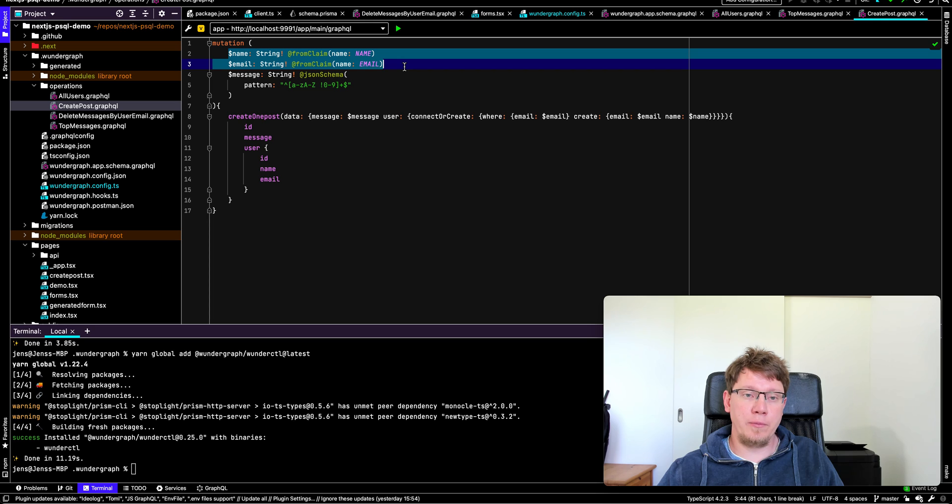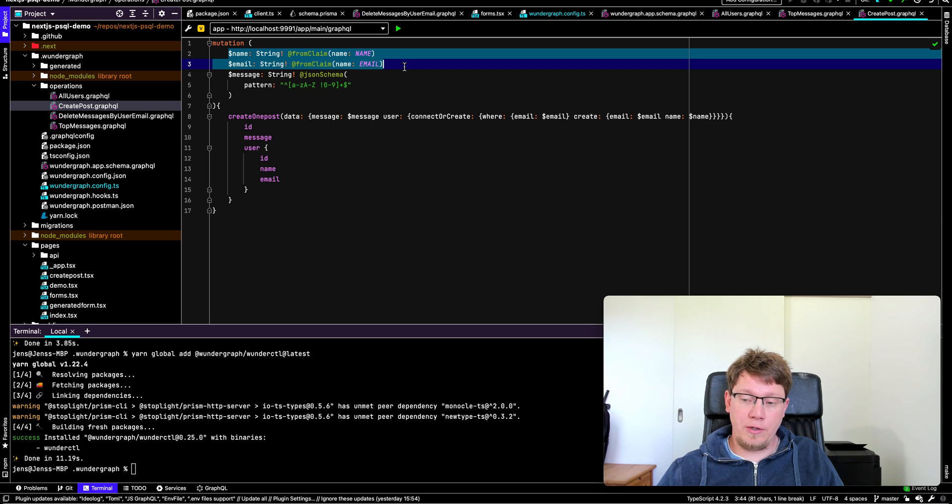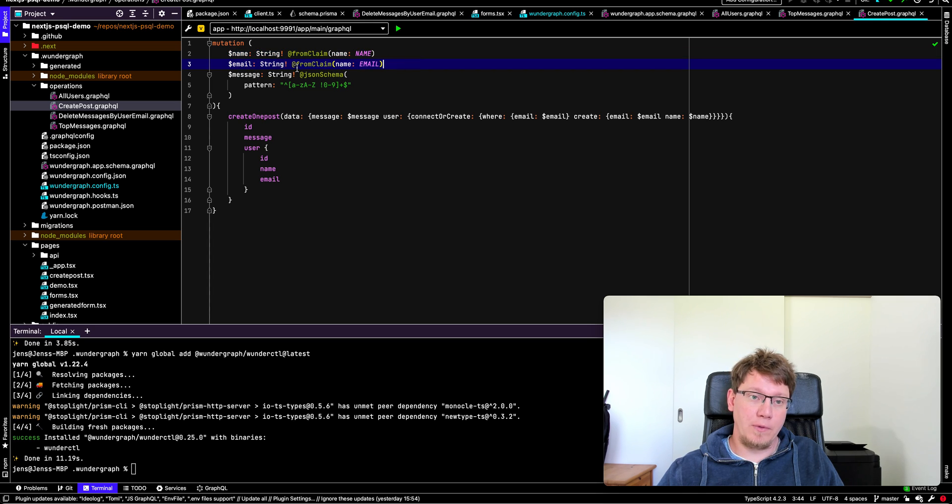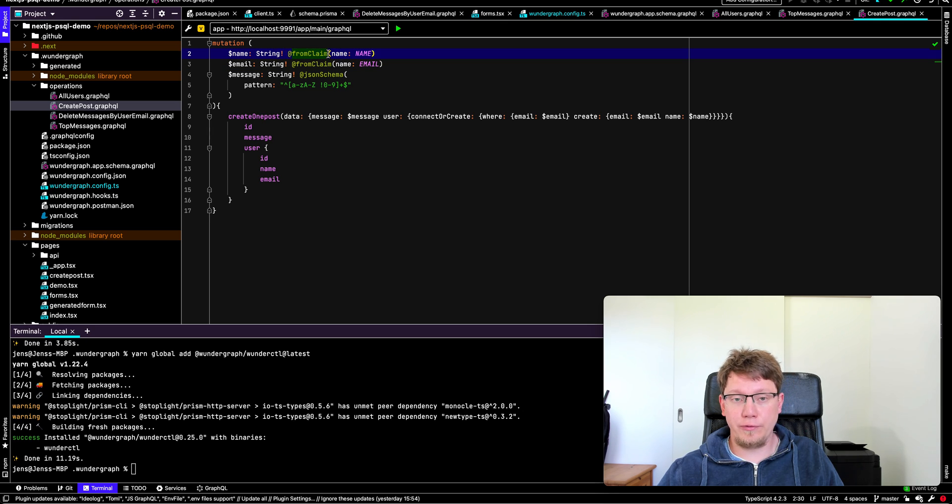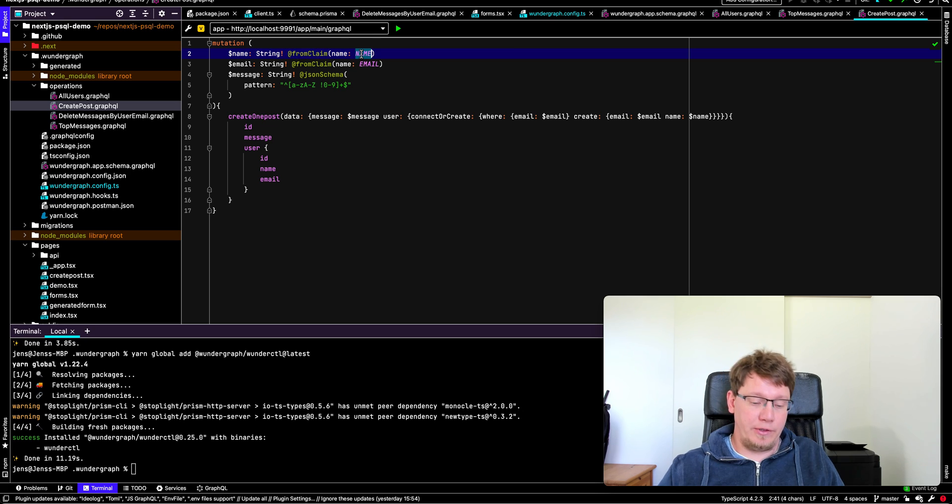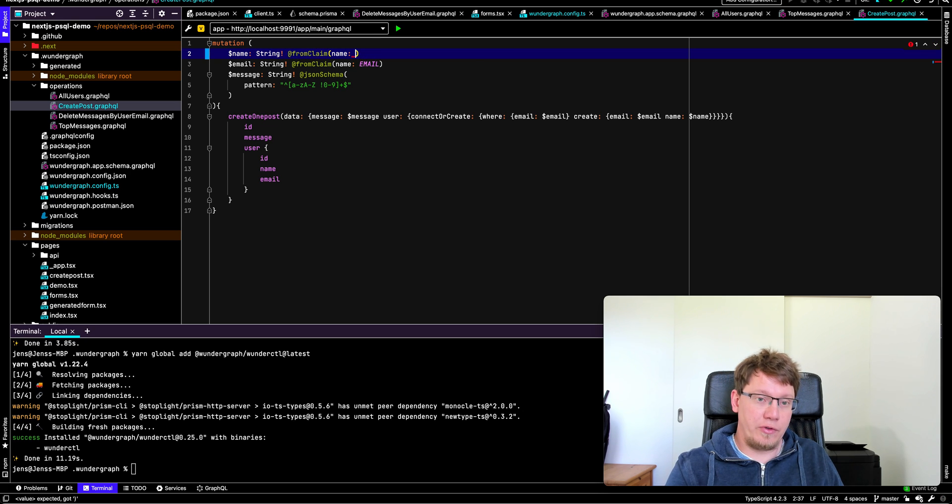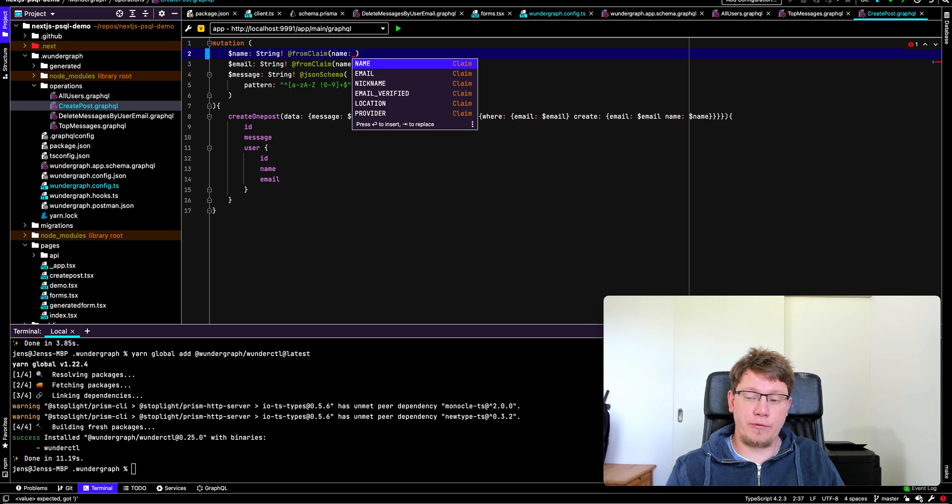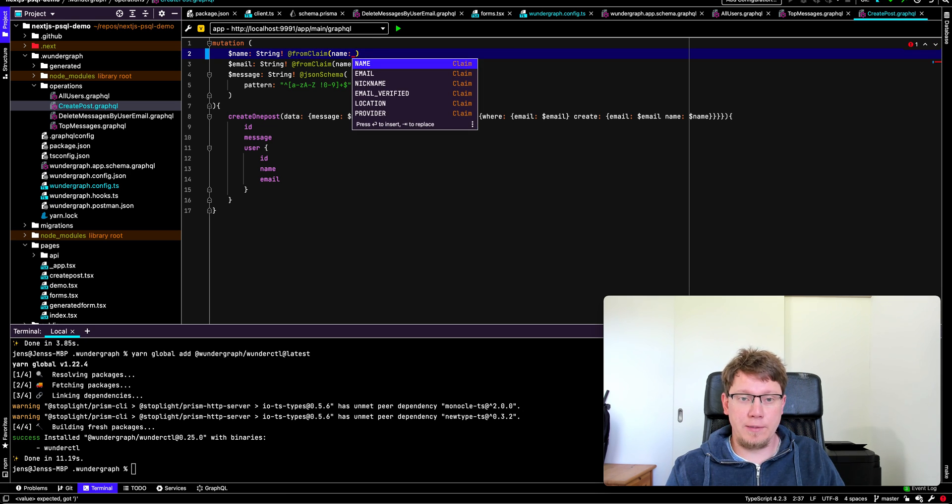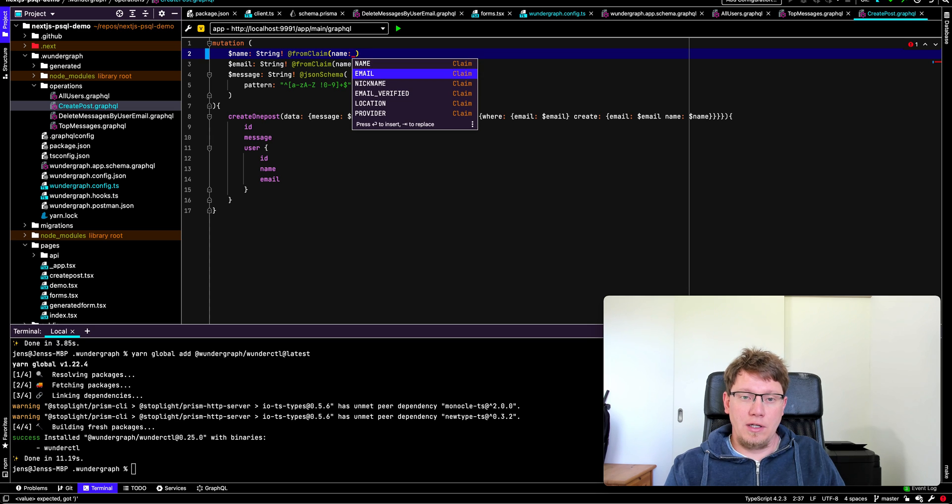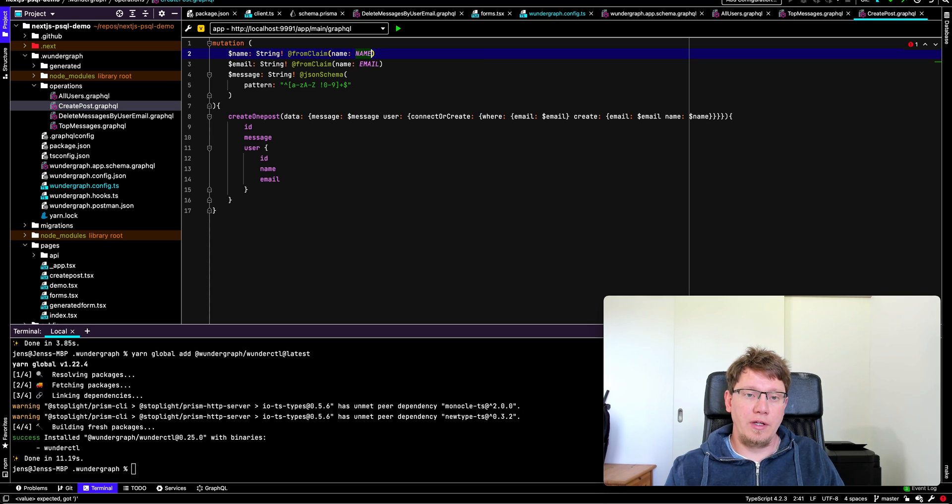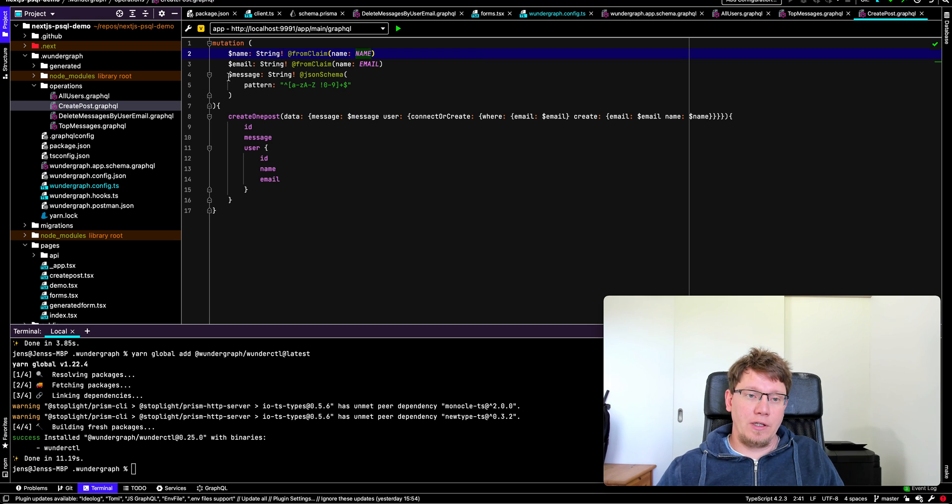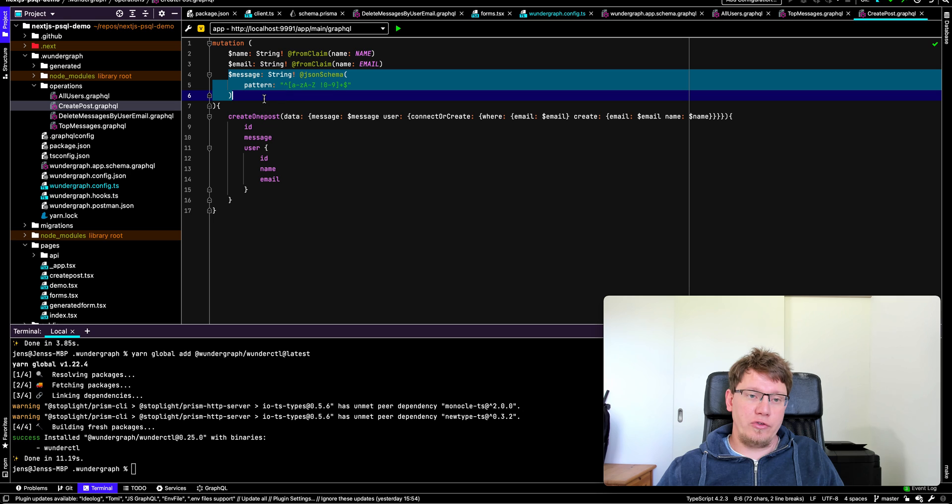So in this case, we define three variables. Two of them, the user is not allowed to supply. So that means we're using the addFromClaim directive. That's a custom directive of Wundergraph. And here you can choose whatever you want from the custom OpenID connect claims, like name, email, nickname, email verified, location and provider. So in this case, we use name and email. And then the message, you can see that we can supply a JSON schema.